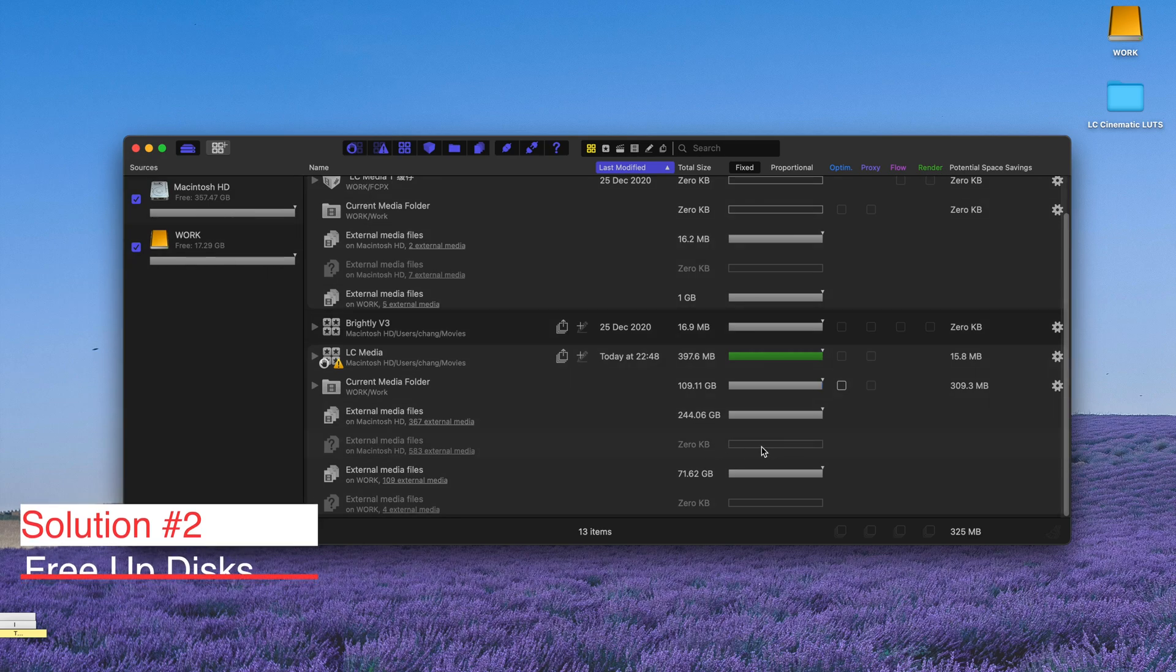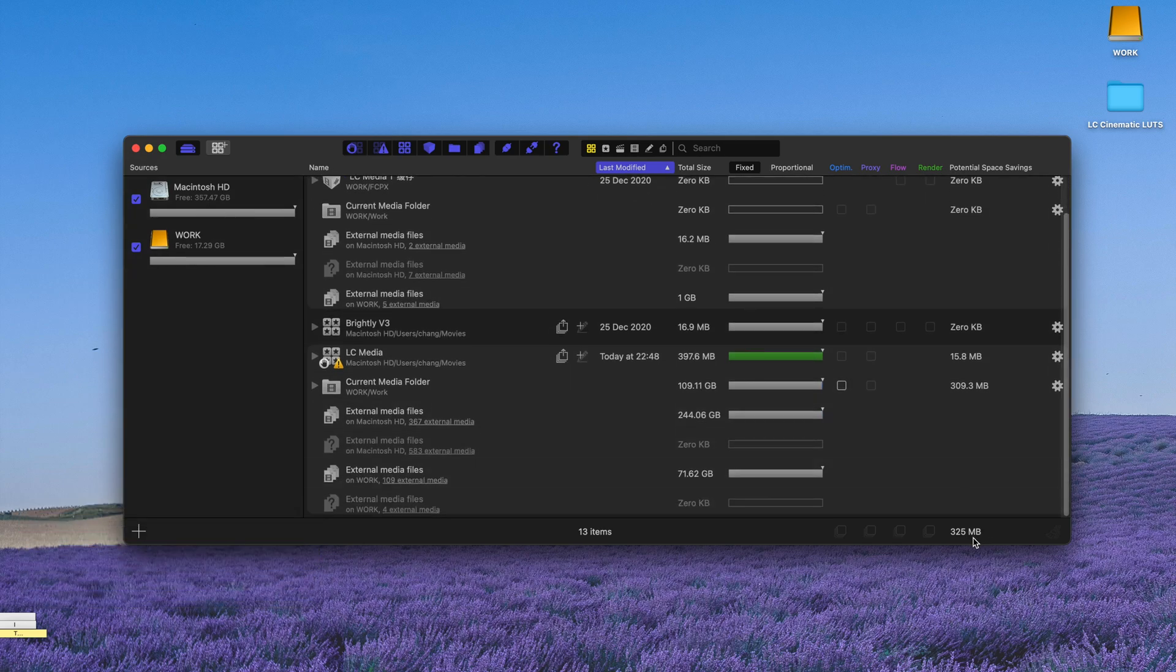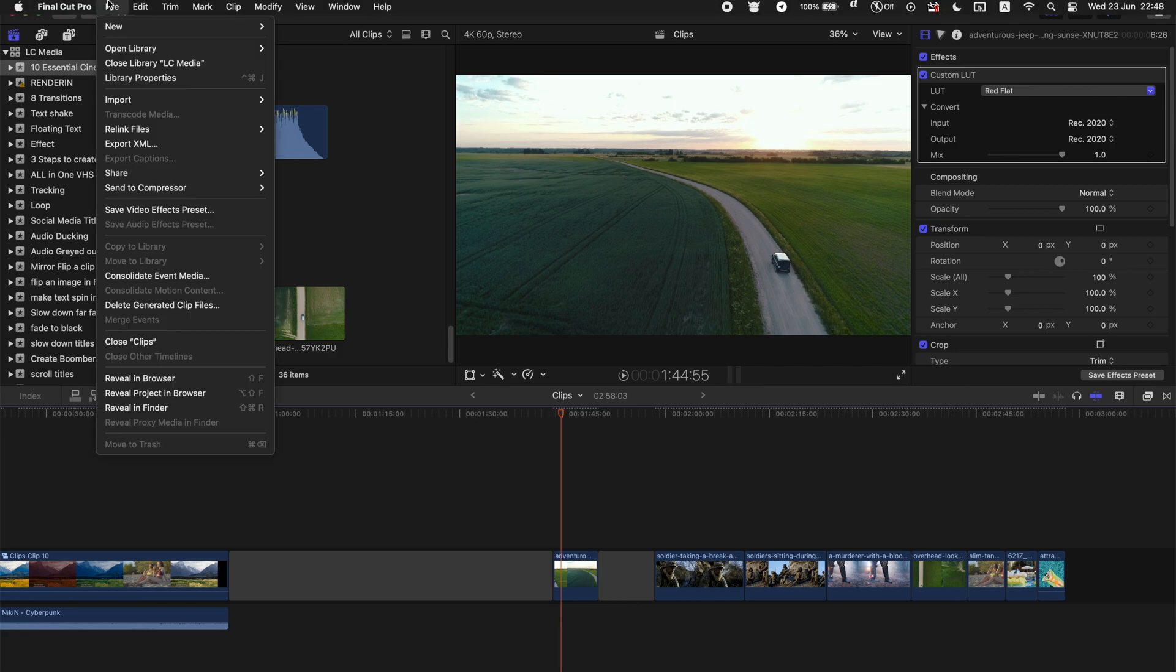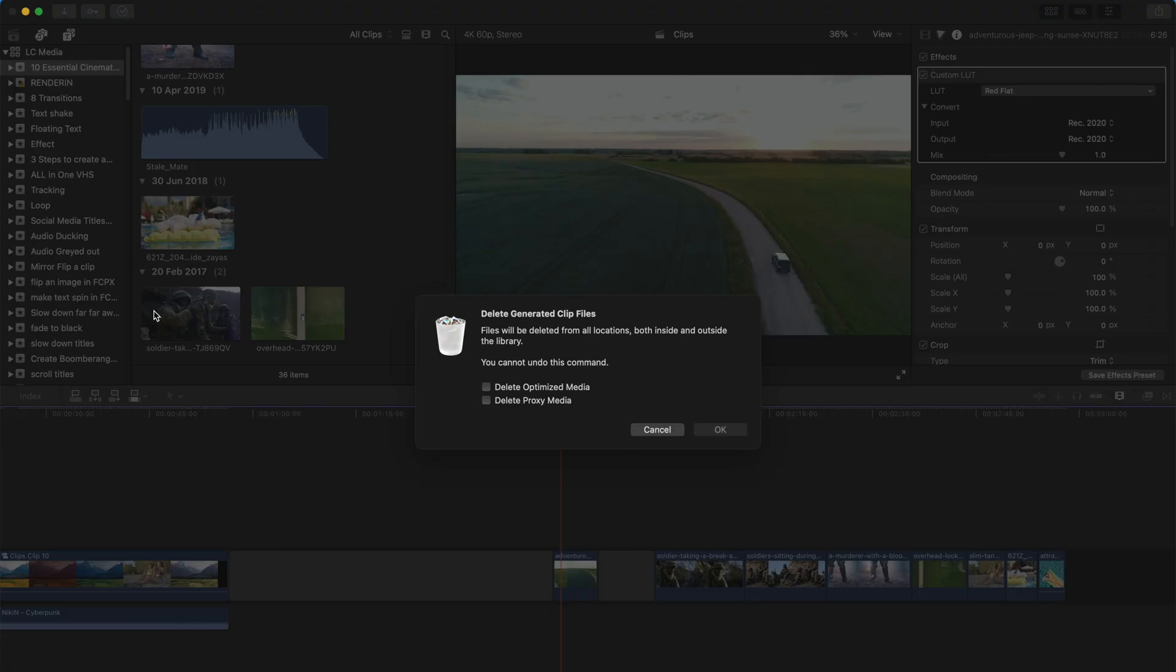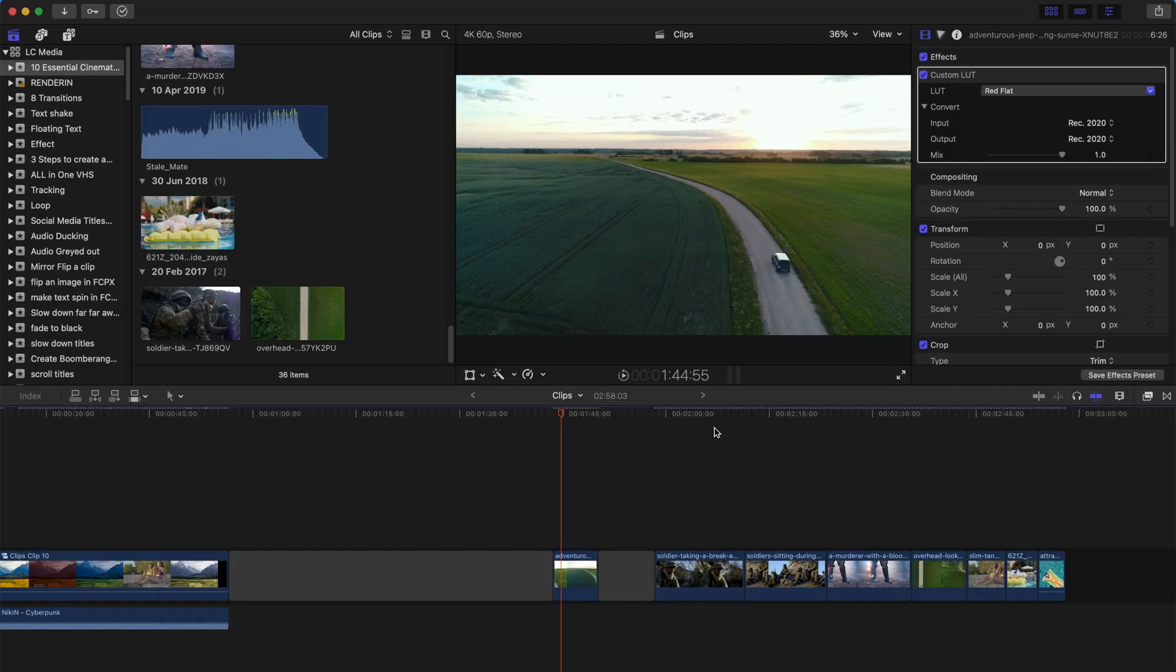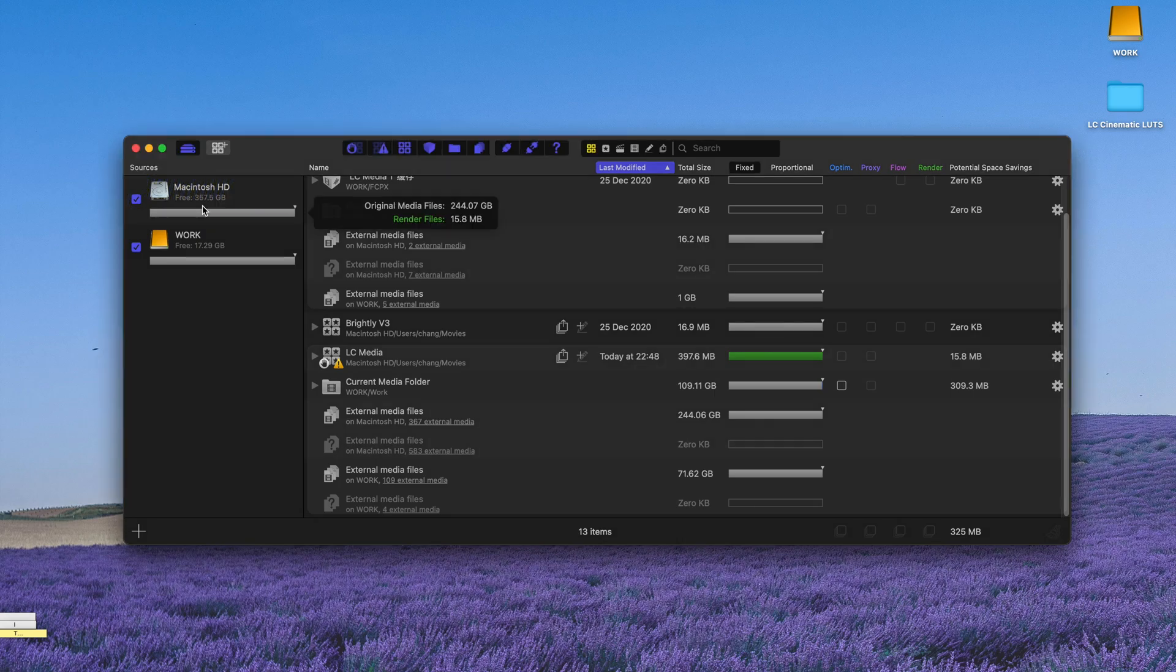Just go to your Final Cut Pro and go to files and just look for delete generated clip files. And just select everything and do not worry about all these warnings. Just click OK. I'm sure everything is going to be alright. That's all you need to do. All your render files will be cleared.